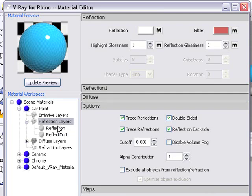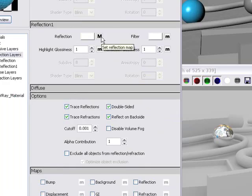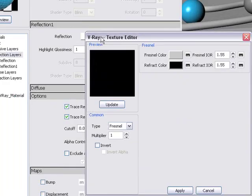So I'm going to open up the tree again, right-click, and add another reflection layer. This is going to be the base coat for our material, and it's going to be under the first layer.